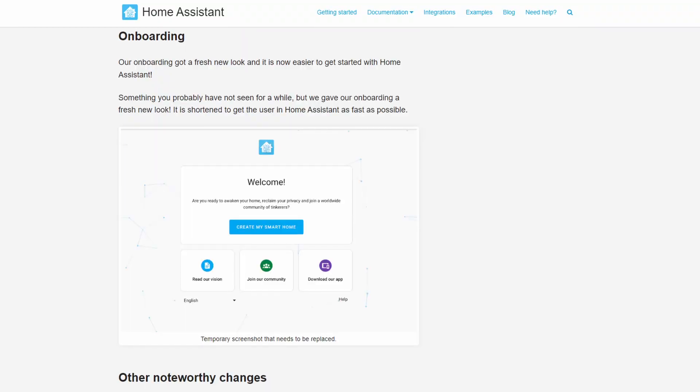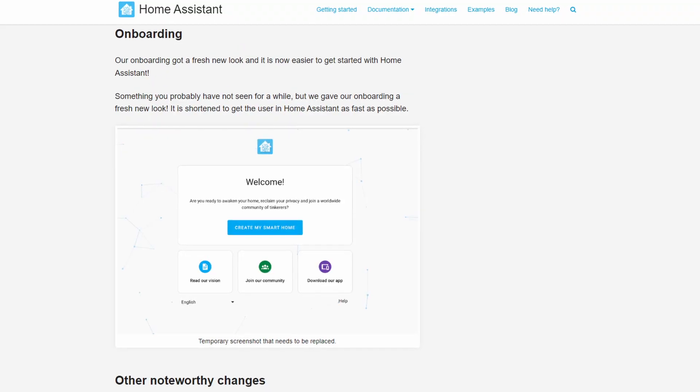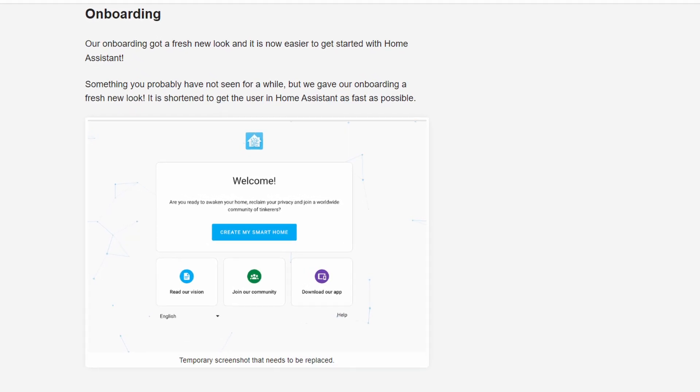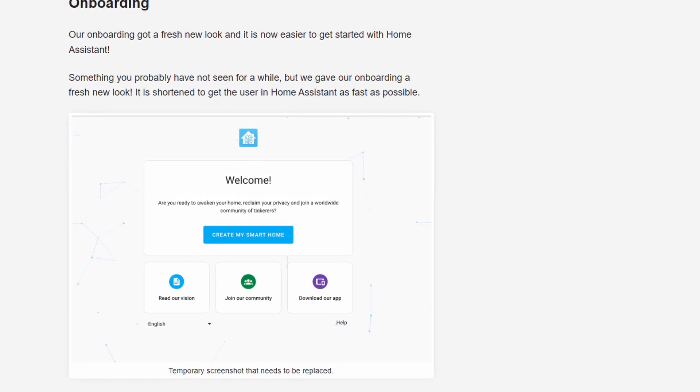Although you might want different chimes for the front and back door, but you get the idea. The release notes say that the onboarding process has been updated, so if you're setting up Home Assistant for the first time you might see some changes.